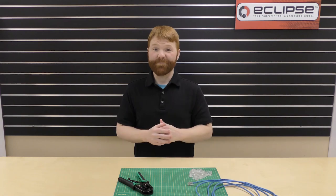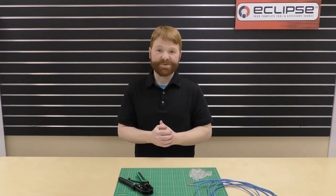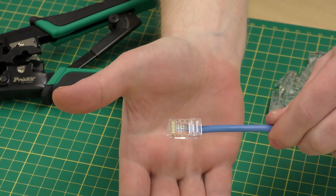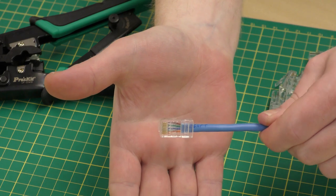To finish your network cable, repeat these same steps on the other end. Thanks a lot for watching this quick guide.